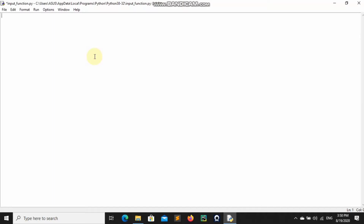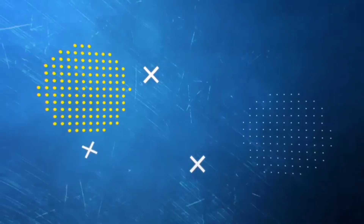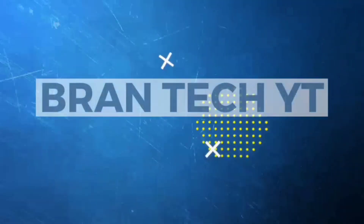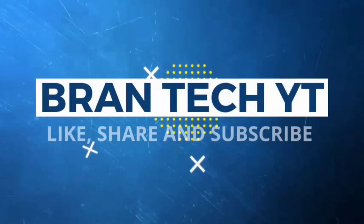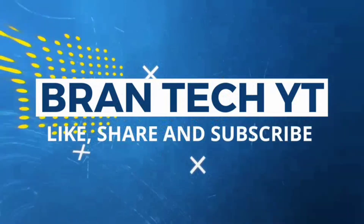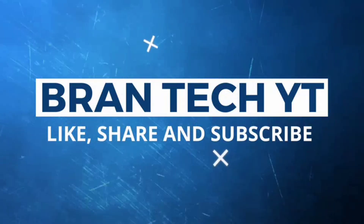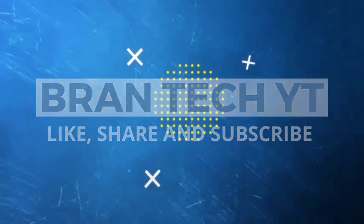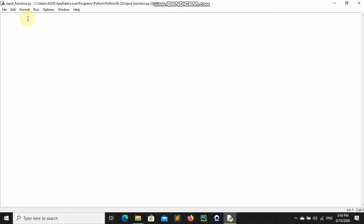Hey guys and welcome to another YouTube video. In this video we're going to be learning how to use the input function in Python. In the last video we learned how to create variables and we learned about data types.